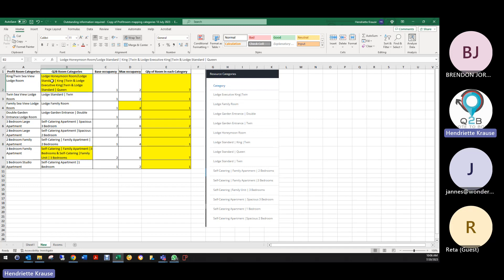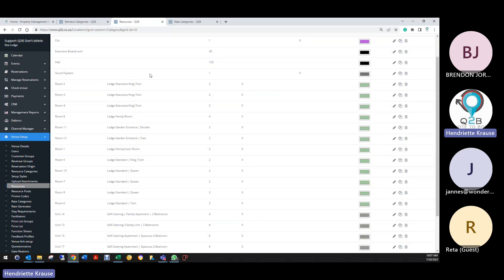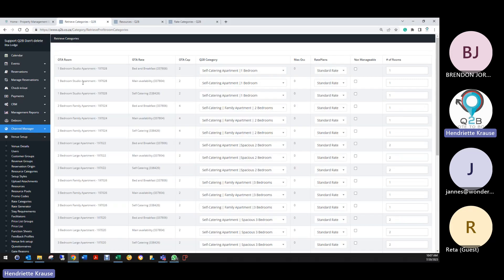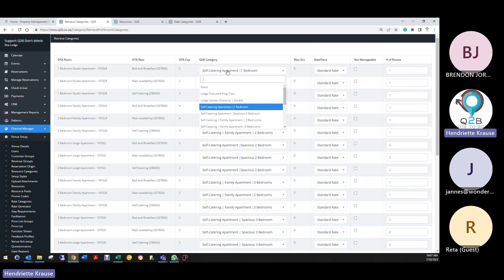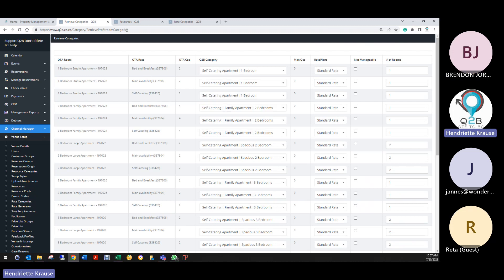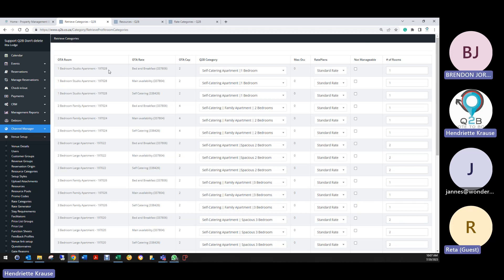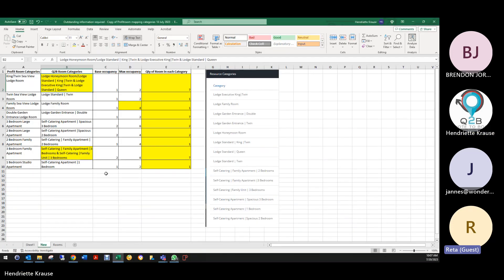You've said to link certain rooms to a specific category, but we cannot link a room or category to two different categories. You have a category in Profit Room and we link it to that category, specifying how many rooms are in it. So what is the category in Profit Room? That's why I've marked these in yellow.